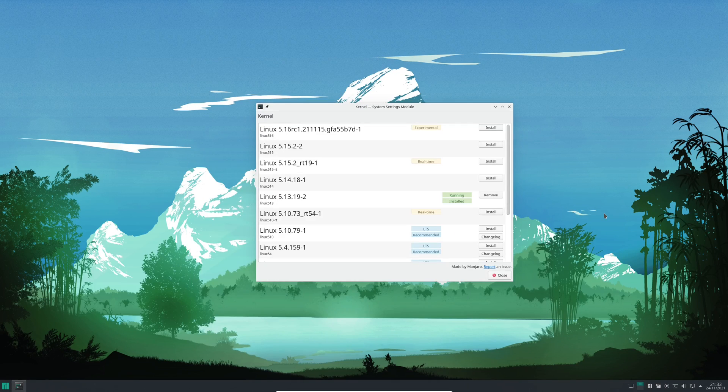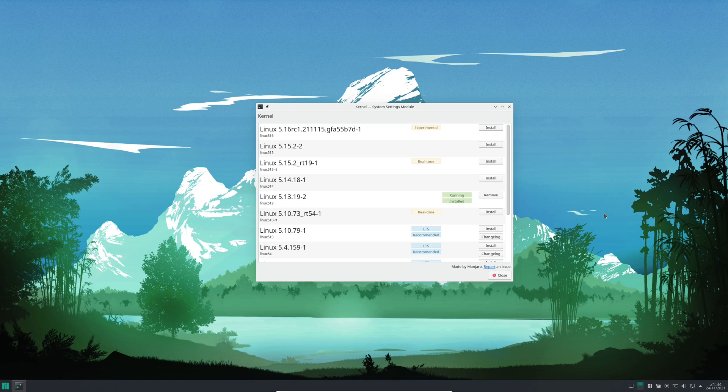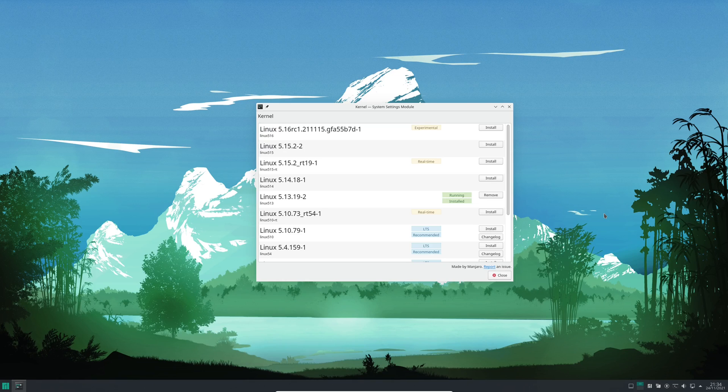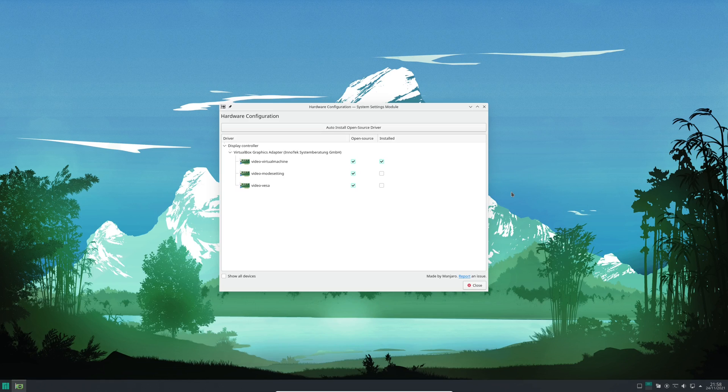Manjaro also includes kernel management, and it's an application called Kernel, and unsurprisingly this allows you to install and remove kernels from your system. I should also point out that Manjaro includes a software tool called Hardware Configuration, and this is a GUI tool that allows you to install the latest Nvidia drivers onto your system.